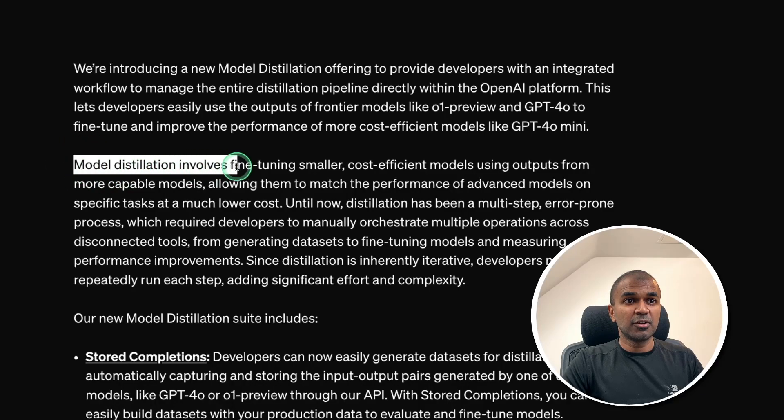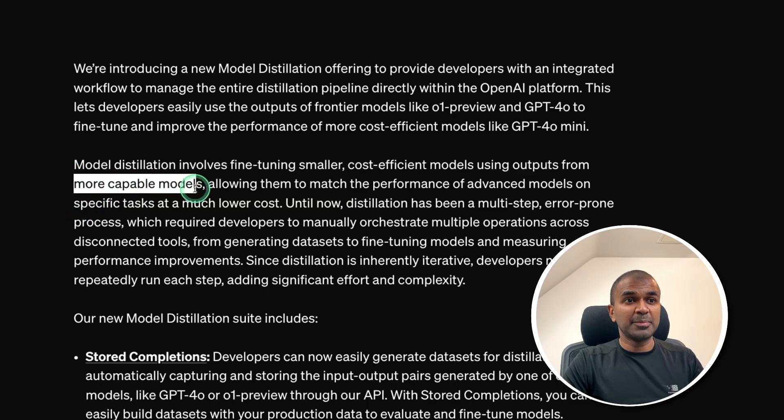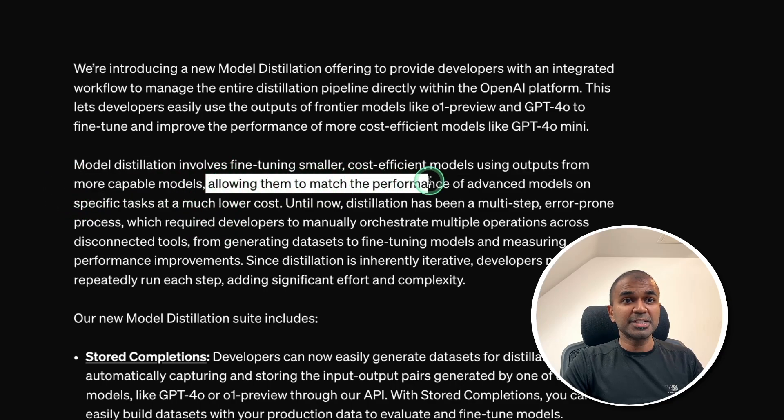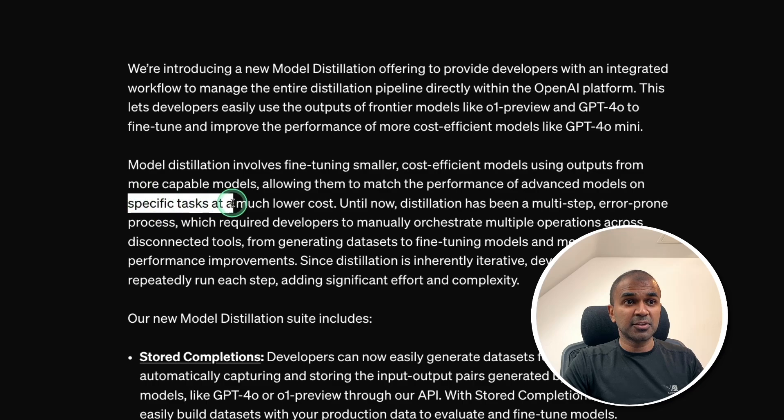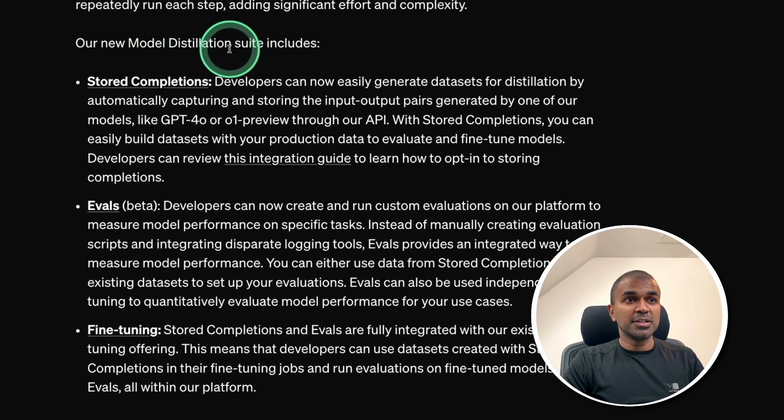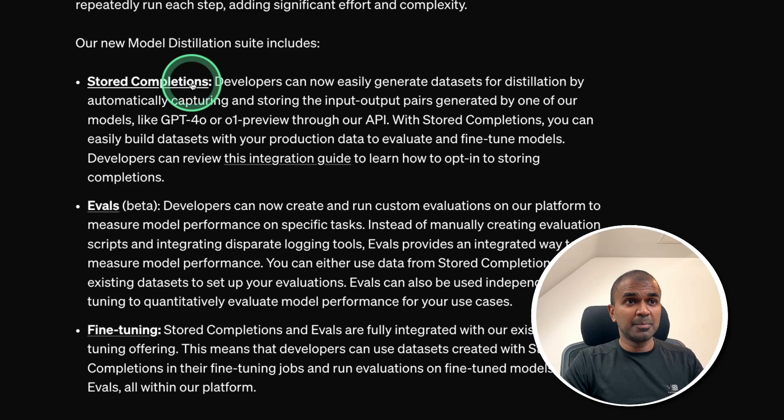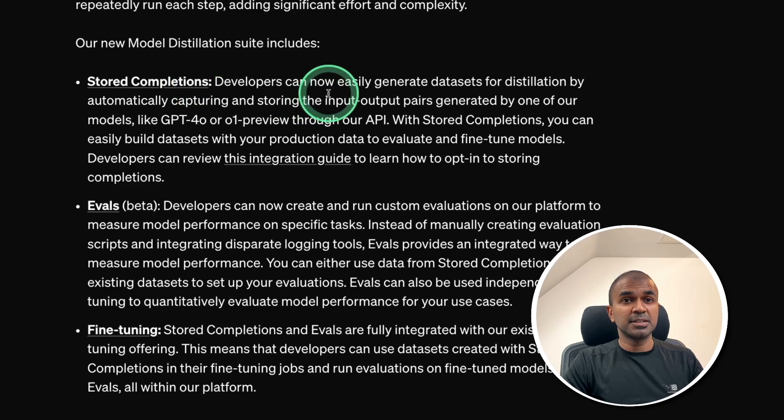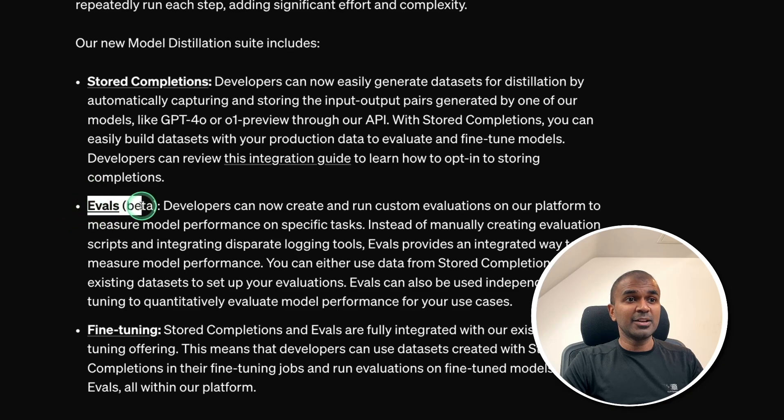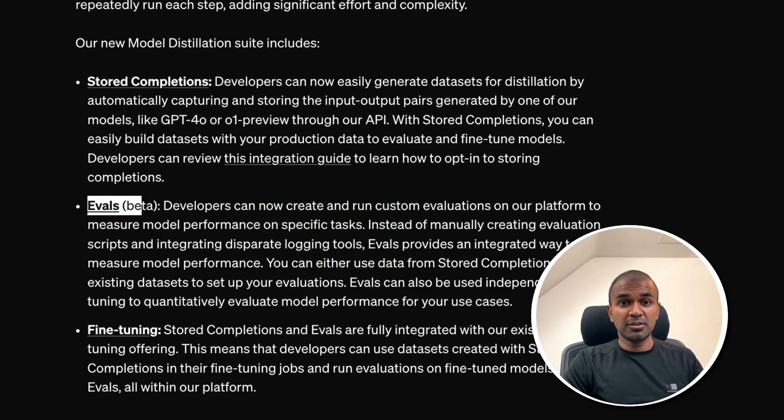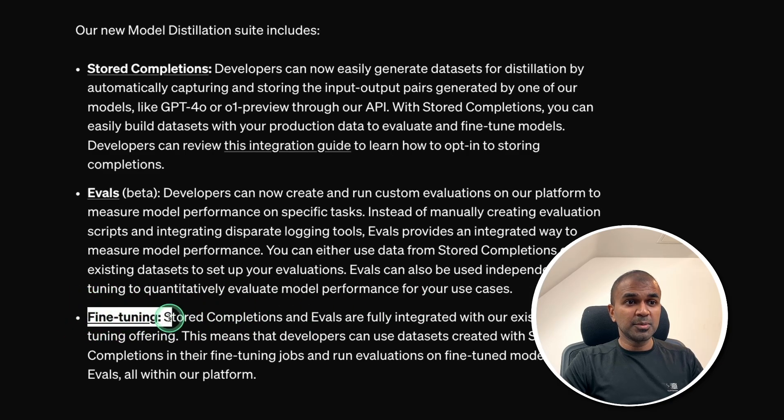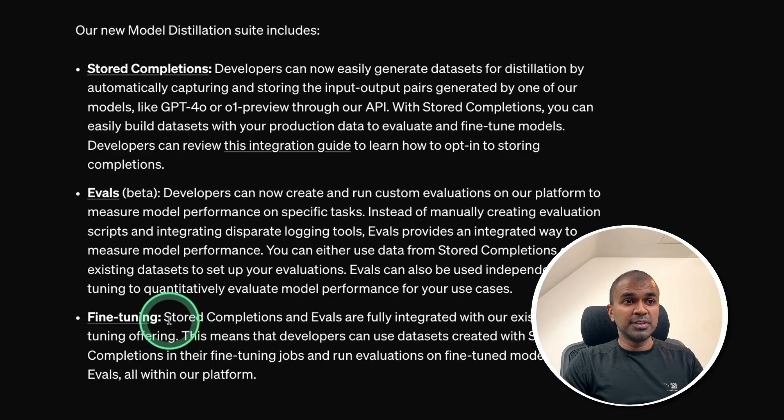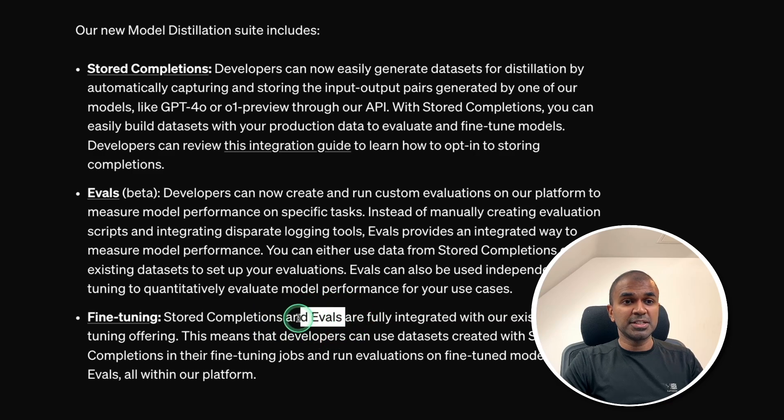So, model distillation involves fine-tuning smaller models, cost-effective models, using outputs from the more capable models, allowing them to match the performance of advanced models on specific tasks at a much lower cost. So, model distillation includes stored completions, which means all the generated responses can be stored on the interface. Then you can use evaluation, where the developers can evaluate the question and answers generated by the model. And finally, fine-tune the model with the stored completion and evaluation data. That is a dataset.